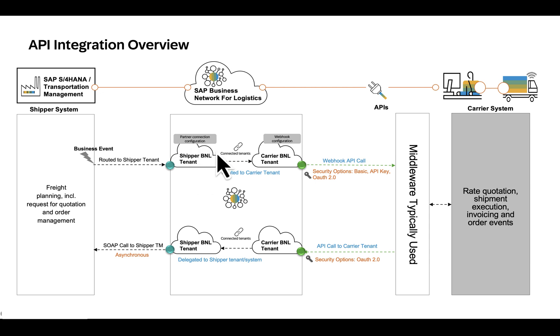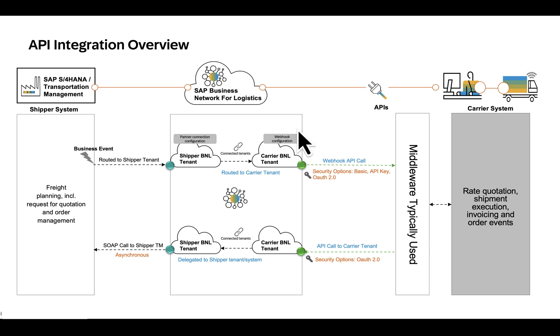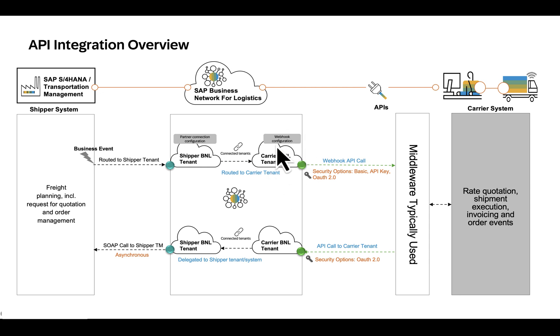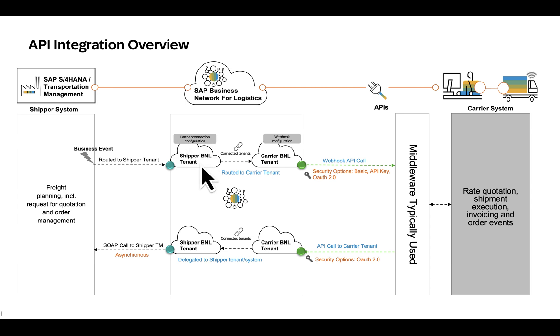As a prerequisite the carrier that the shipper intends to establish integration connection with should have completed the webhook configuration in their tenant which is explained in the previous video. Once this is confirmed by the carrier, the shipper then starts to establish the B2B connectivity to complete the setup.